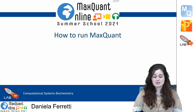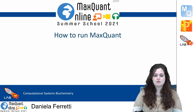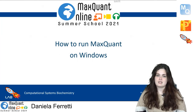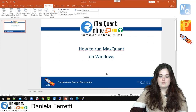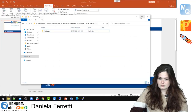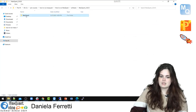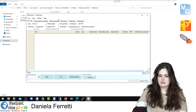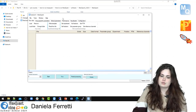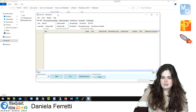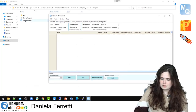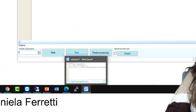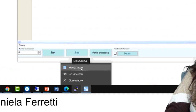Let's start with the first example: SILAC quantification. First we need to open MaxQuant from our folder, and just double click on the application. If we want to open another MaxQuant instance, we can double click again on the application, or right-click on the icon and click on MaxQuant GUI. Both options work.